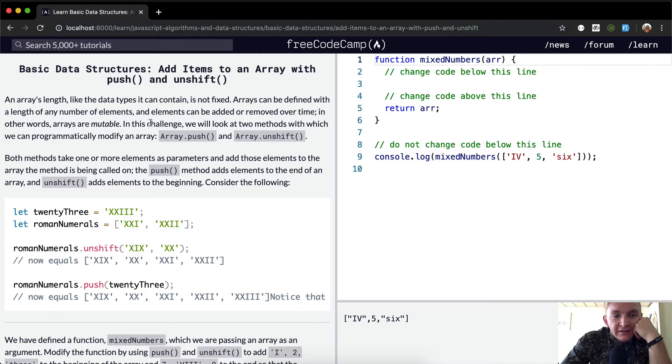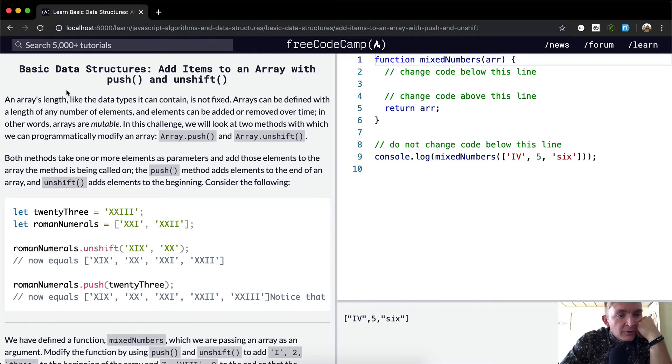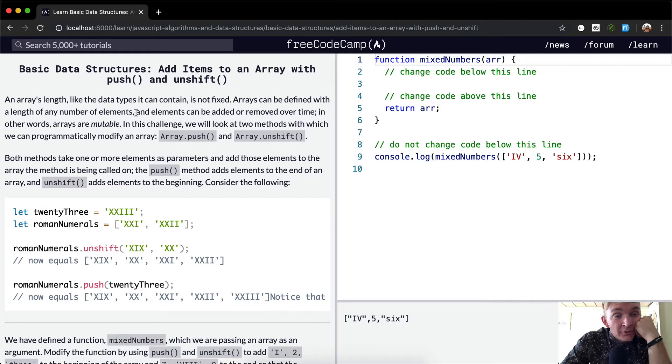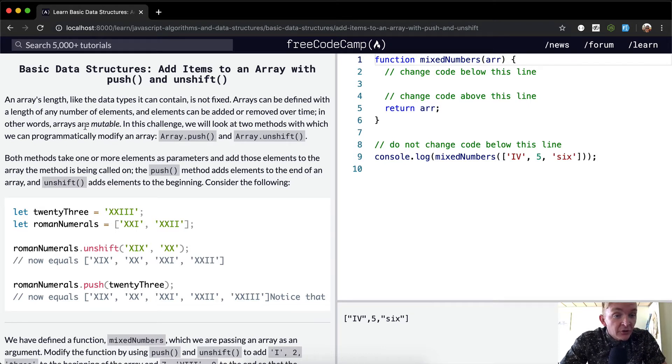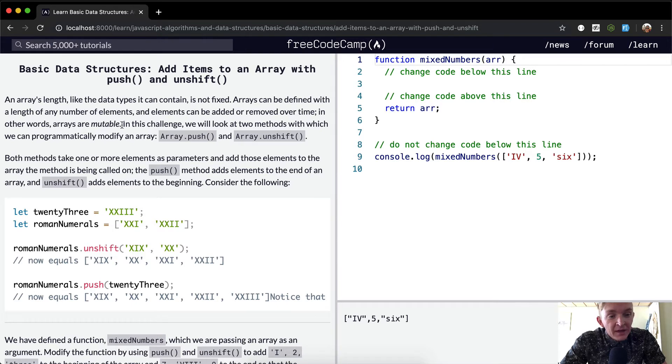An array's length, like the data types it can contain, is not fixed. Arrays can be defined with a length of any number of elements, and elements can be added or removed over time. In other words, arrays are mutable.